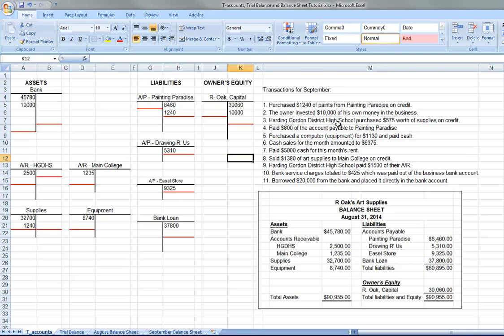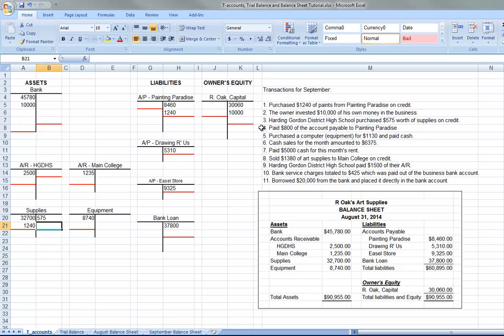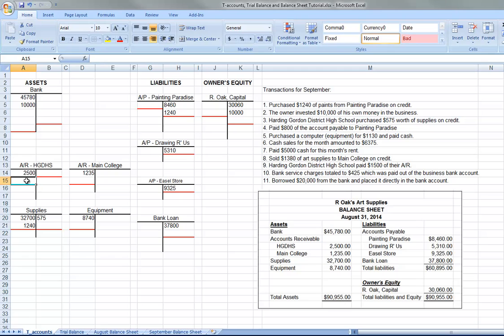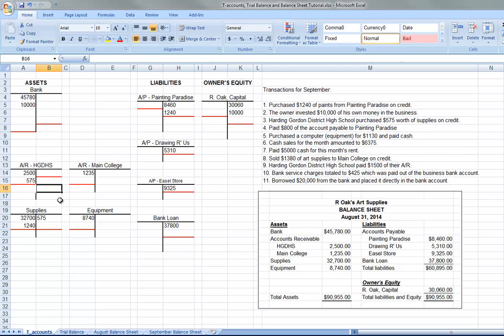Harding Gordon District High School purchased $575 worth of supplies. So our supplies are going to go down $575. And they purchased it on credit. So the bank account doesn't change, but their accounts payable or our accounts receivable is going to change. And so they owe $2,500 at the beginning of this. They're going to owe $575 more. So we put $575 right there.